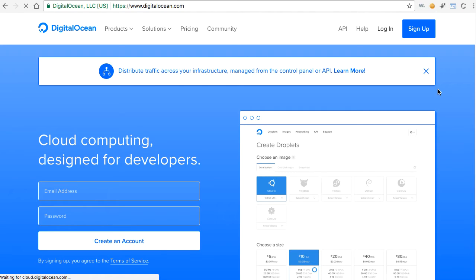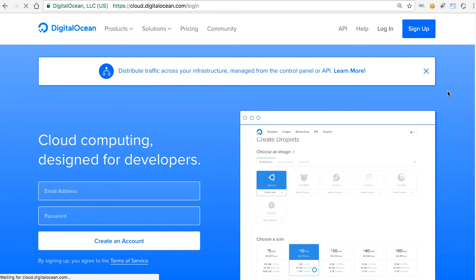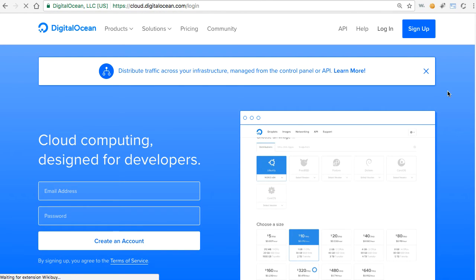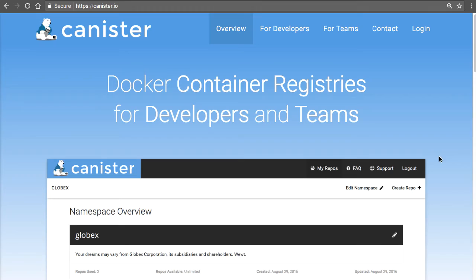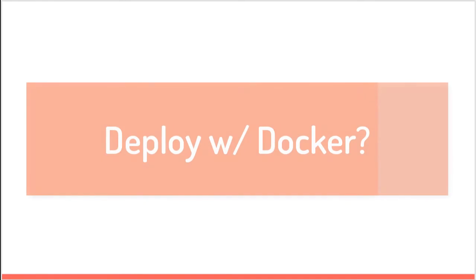The second reason is that DigitalOcean is relatively cheaper than other providers out there. Also I'll be using Canister.io as the Docker registry for our application image. The reason I chose Canister is because it allows up to 20 free repositories, which is a good way to start.